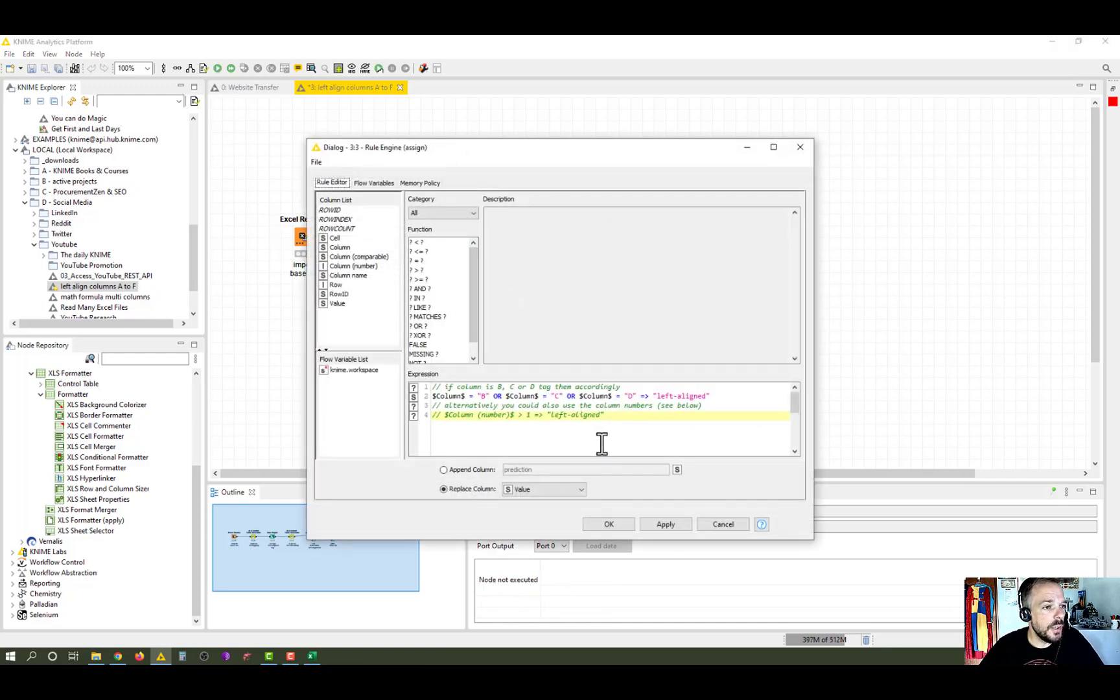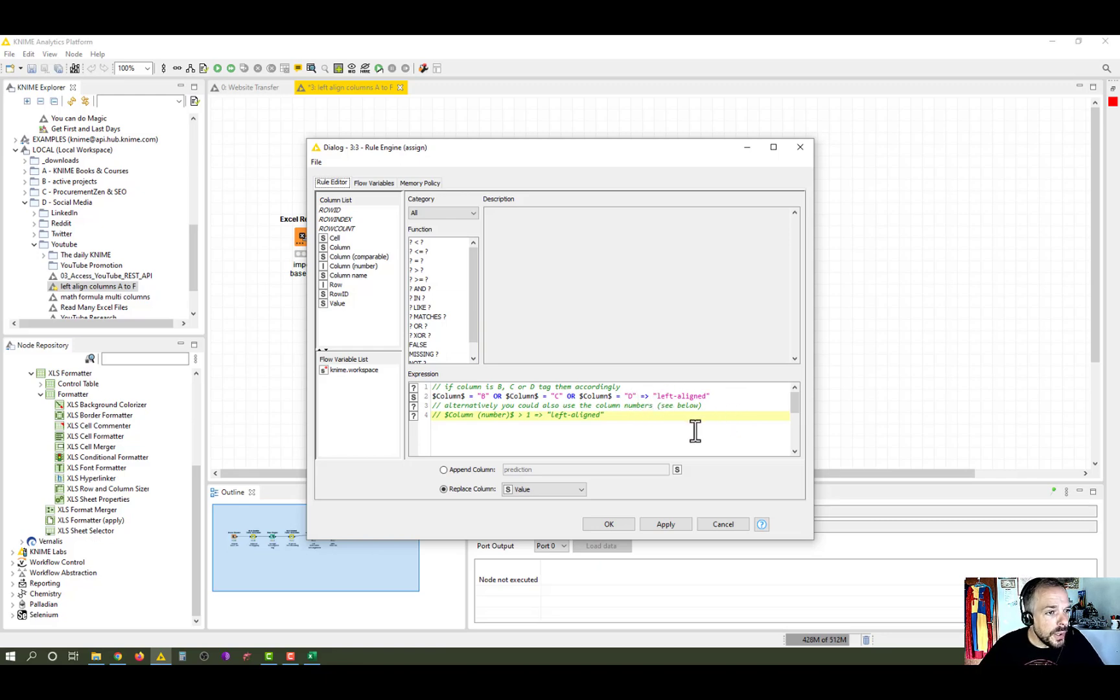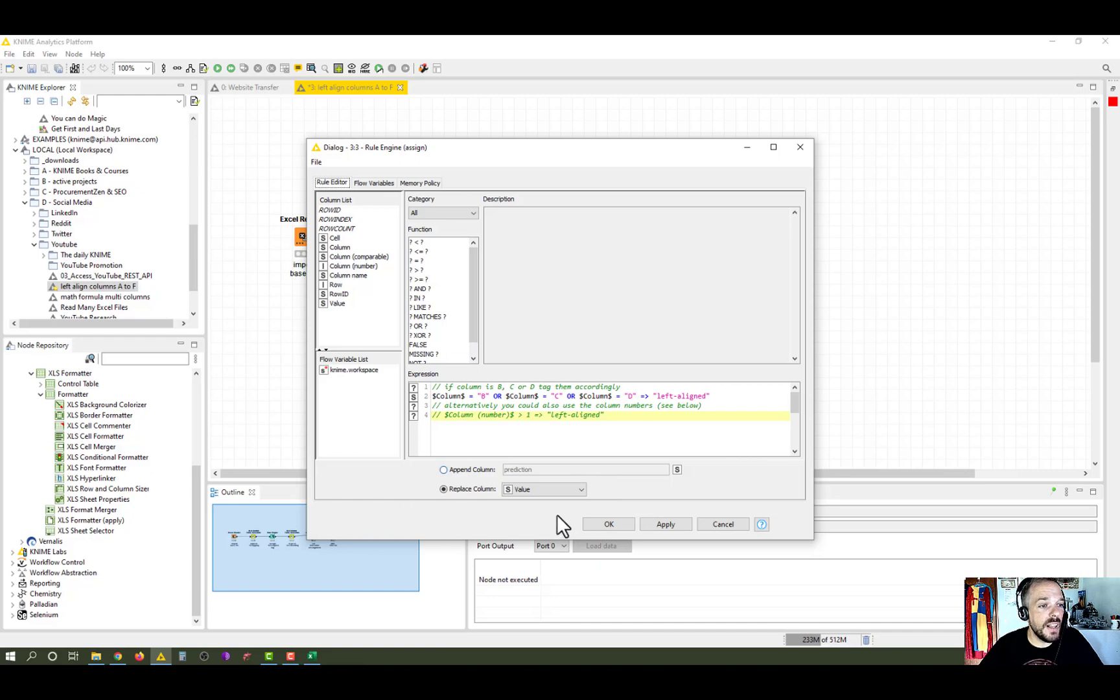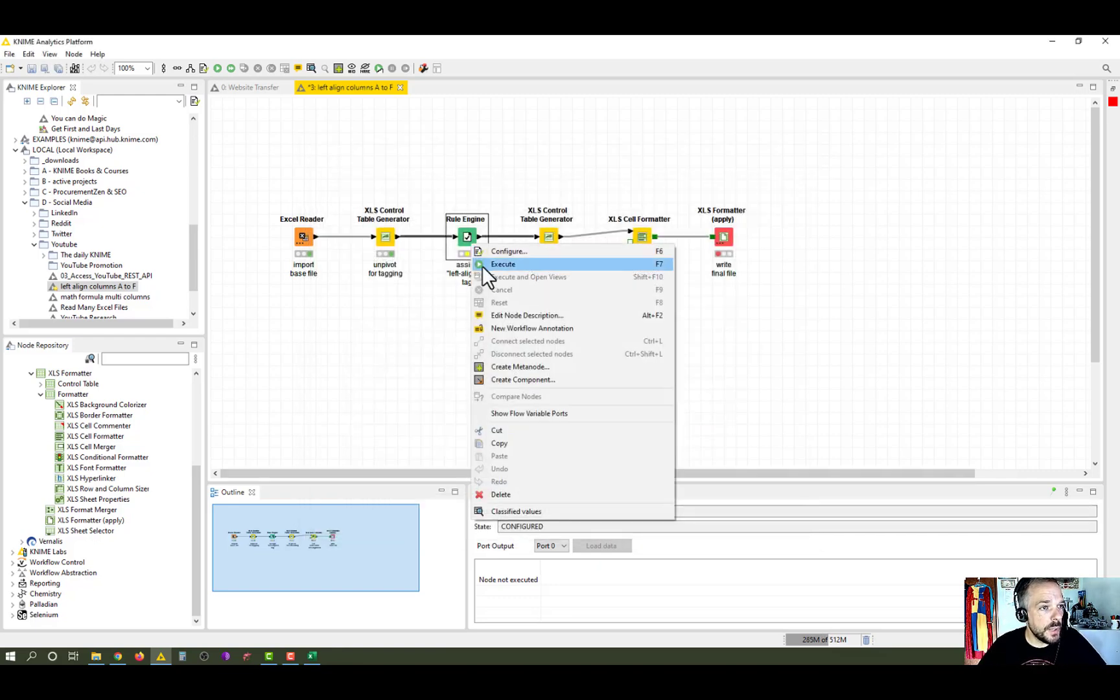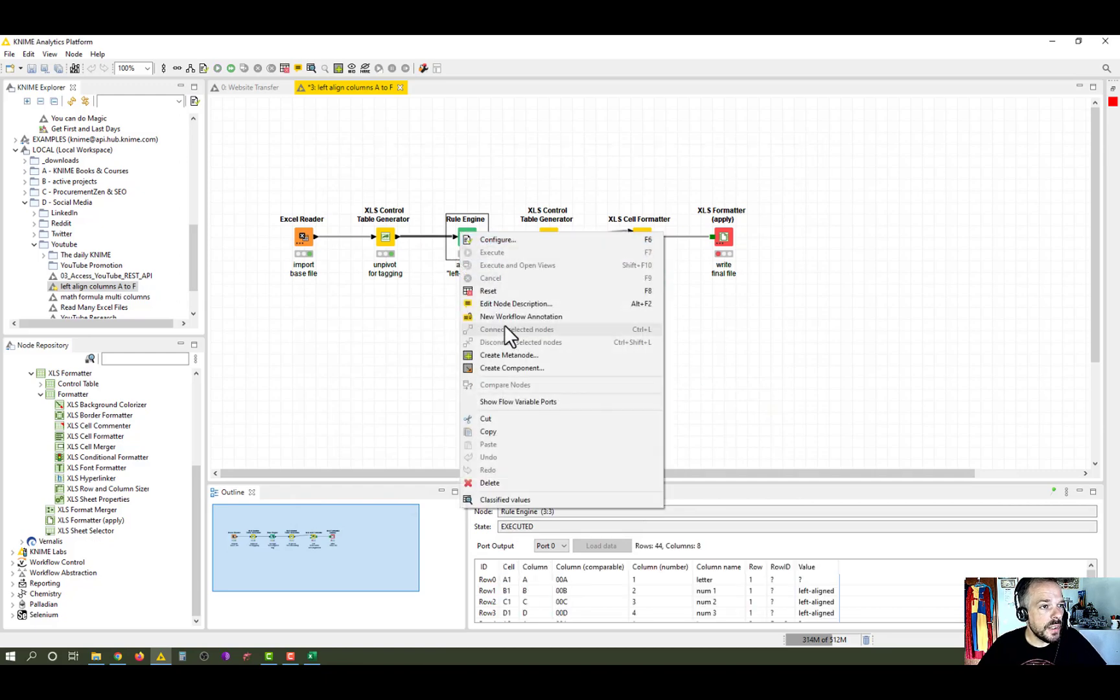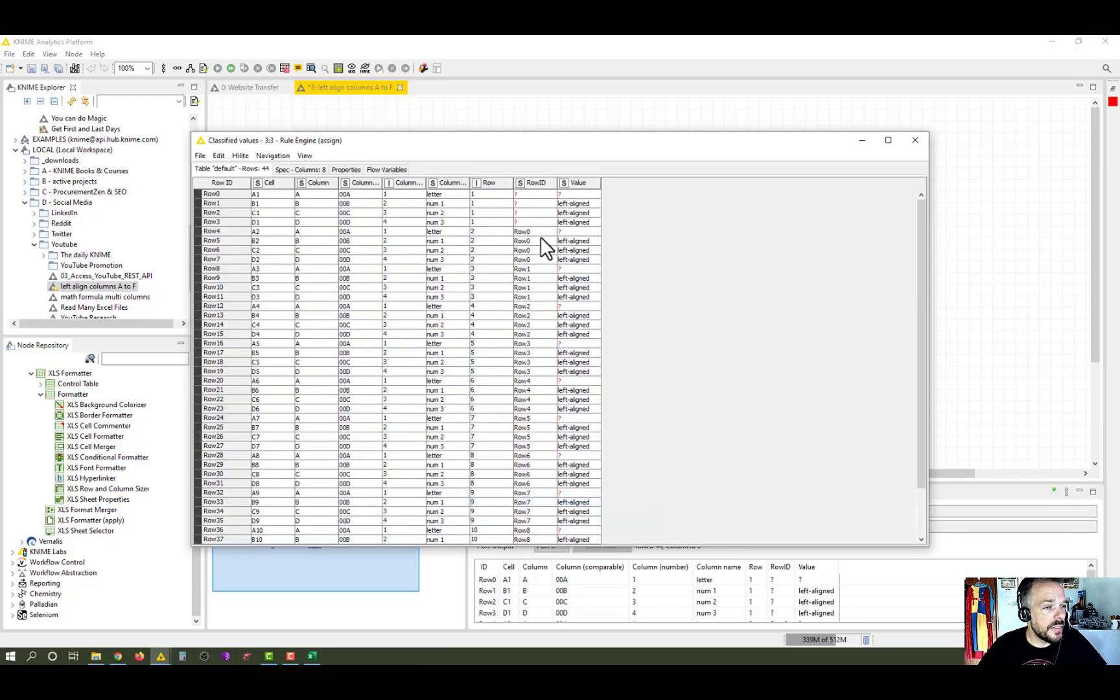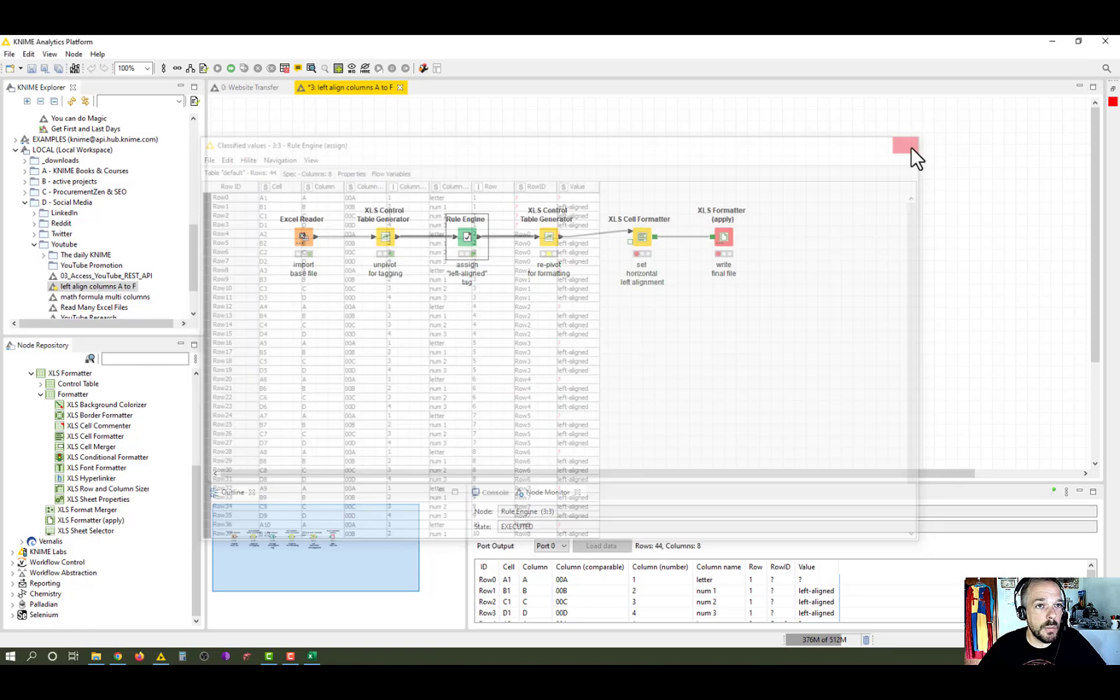So what does that formula look like? Well, I have two options for you. Rather, we say column B or column C or column D, then apply the tag left aligned, or you say the column number is greater than one. And what we want to do is we replace the value. Once again, we're not overwriting any data. This is an additional formatting layer on top of the base data. And if we execute this, we now see that every single column B, C, or D has this tag left aligned, but no column A. And that's exactly what we want.